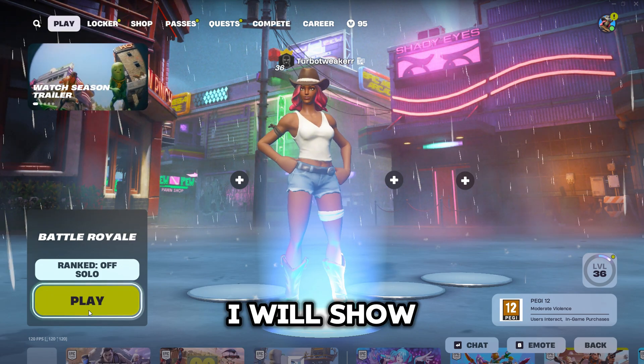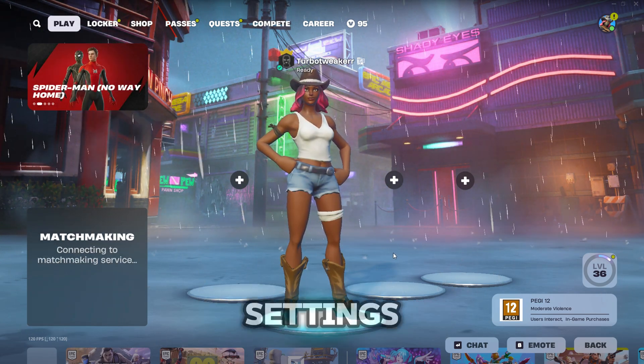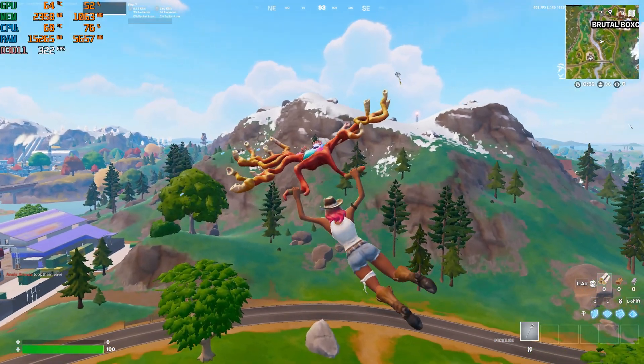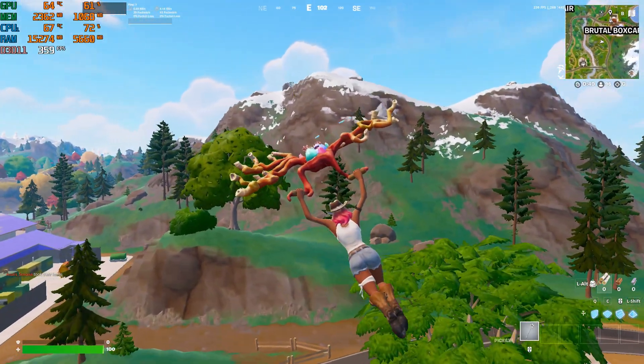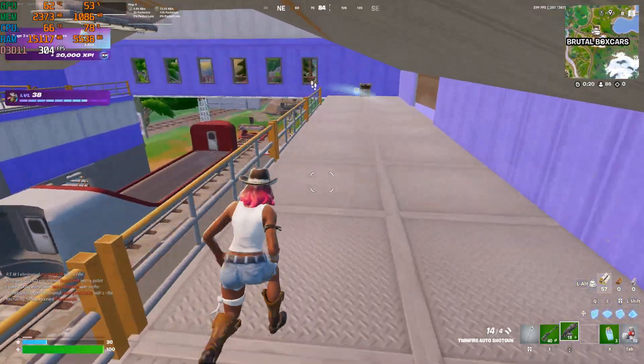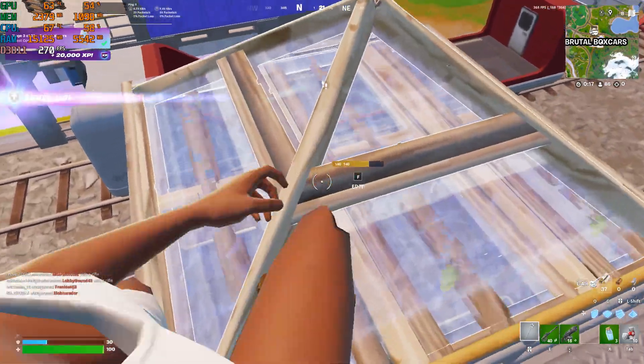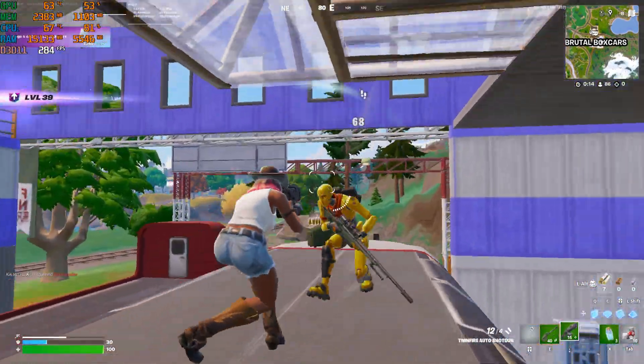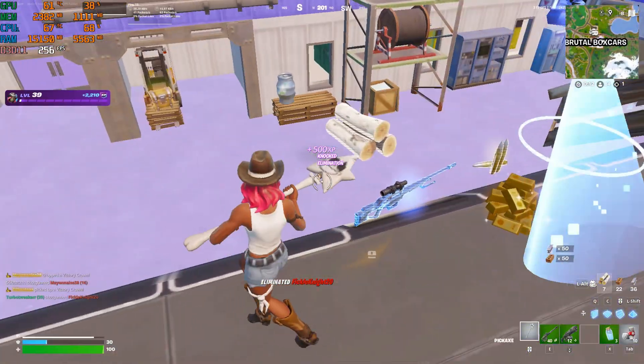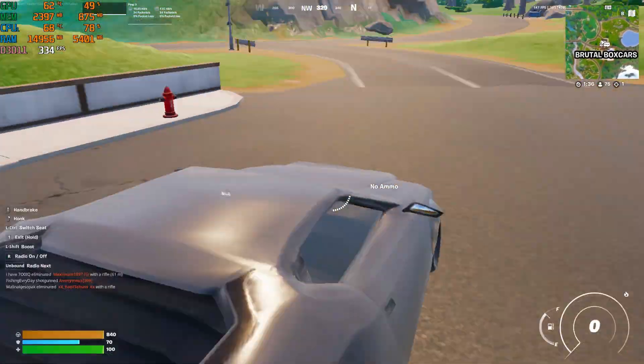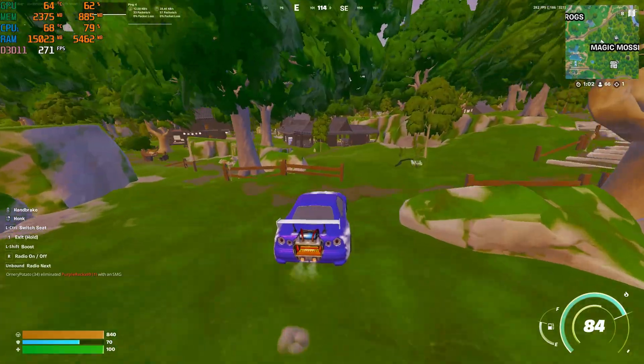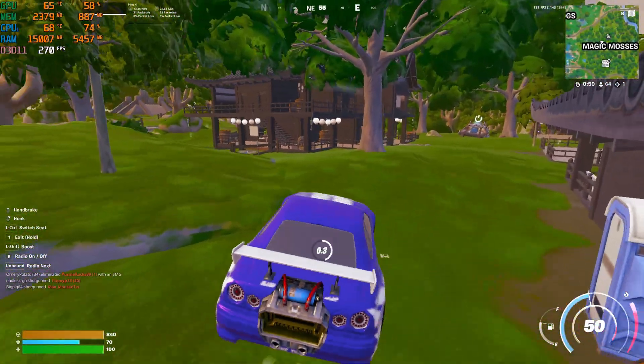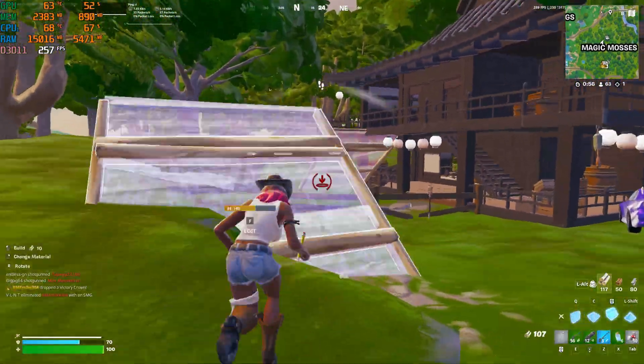I will show you now some in-game clips to preview the settings. You can see the mountains and the ground is fixed.